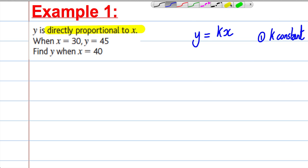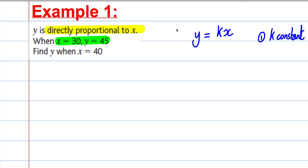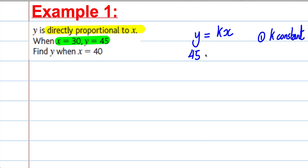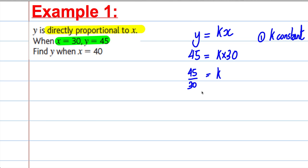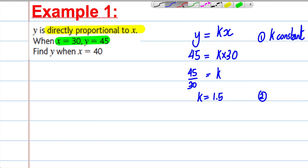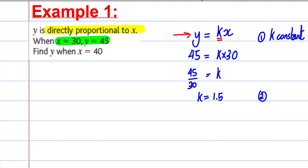The second mark is to use the given pair of X and Y values to find K, because K is a constant and once found it's true for all X and Y. Substituting in X equals 30 and Y equals 45: 45 is equal to K multiplied by 30. So K is 45 divided by 30, which equals 1.5. That gives us our second mark. The third mark is to rewrite the equation: Y is equal to 1.5 multiplied by X.